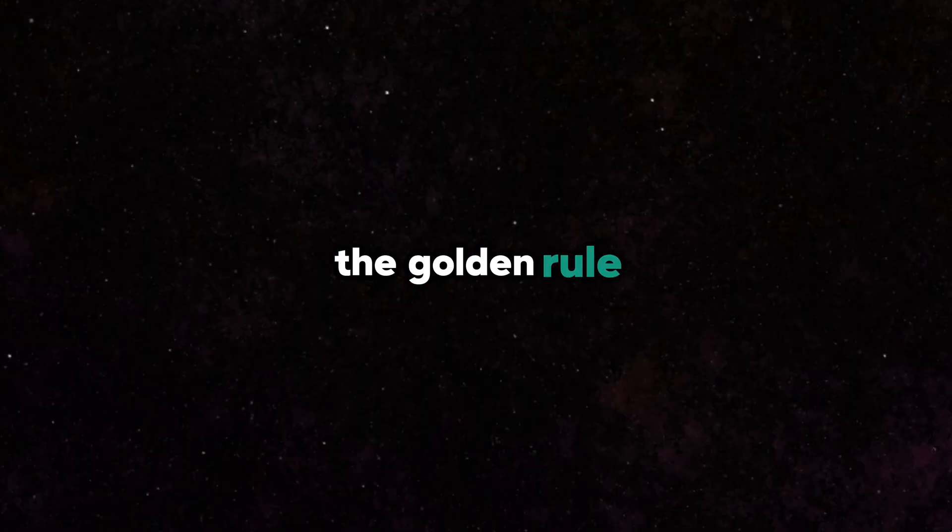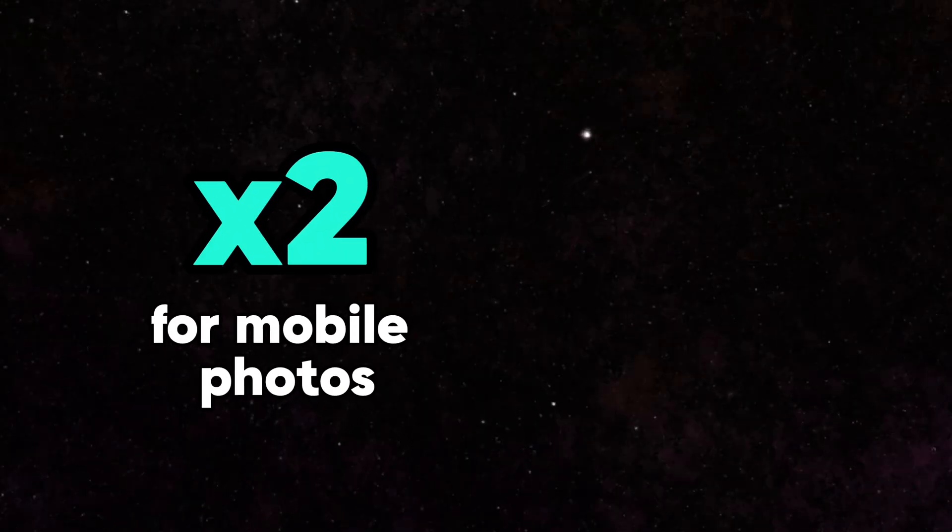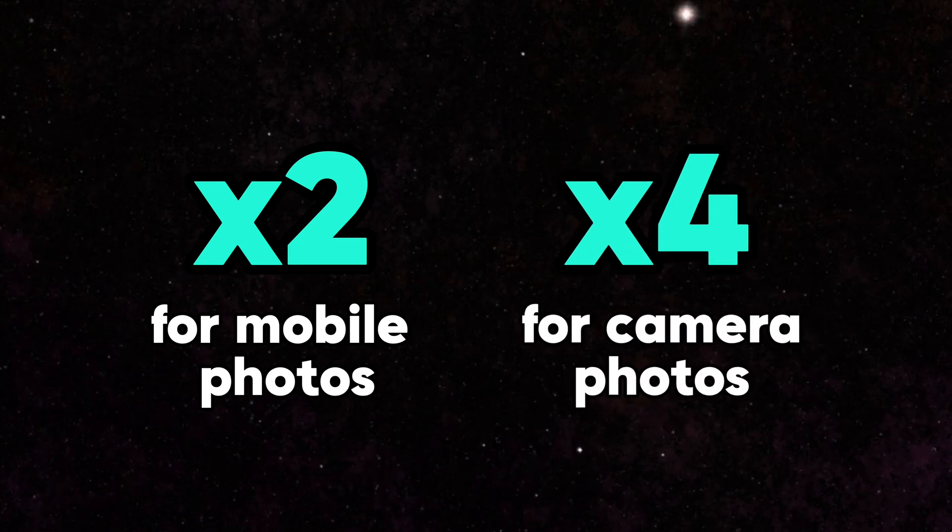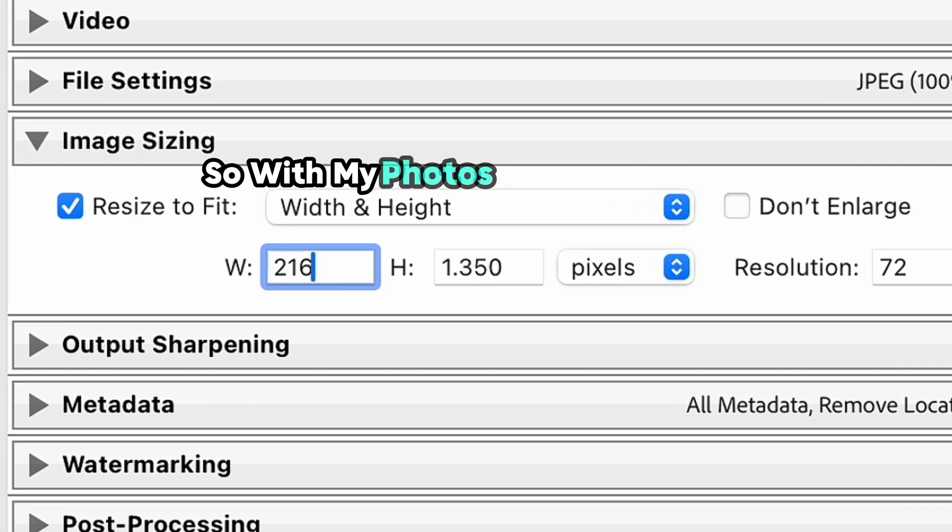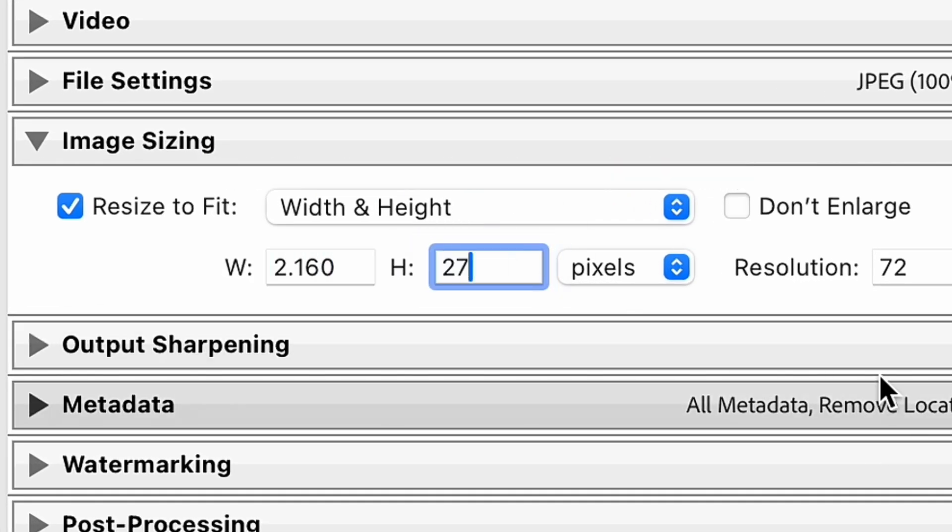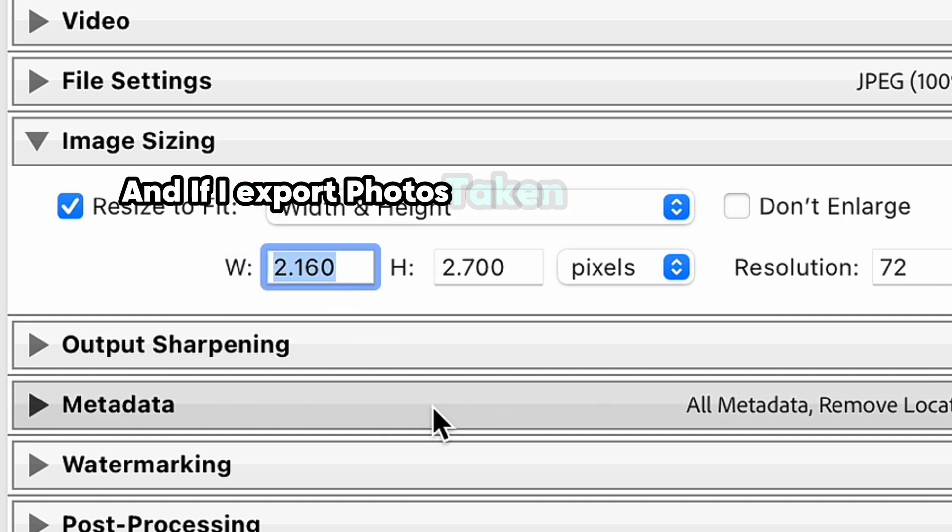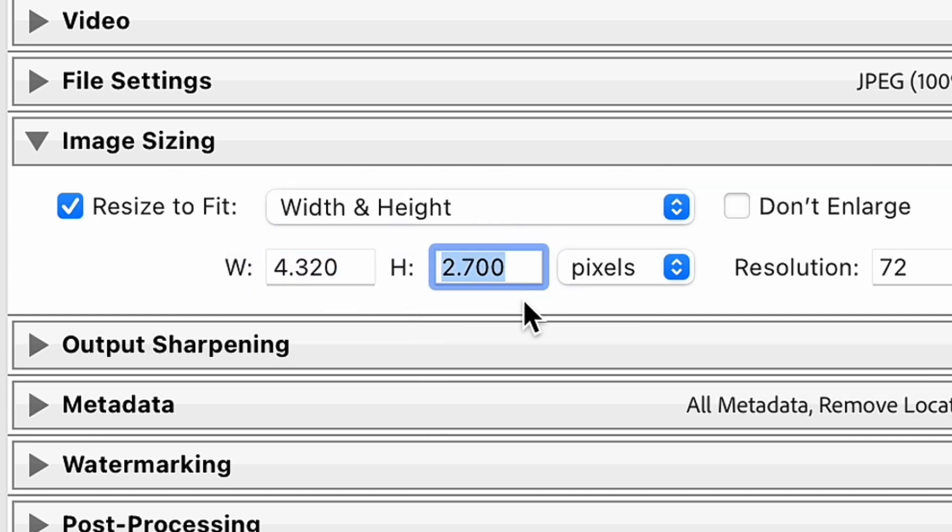So the golden rule will be to multiply these dimensions by two if you have mobile photos and by four if you have camera-captured photos. So with my photos taken on phone, I would set up such dimensions. And if I export photos taken with the camera, I would set up such dimensions.